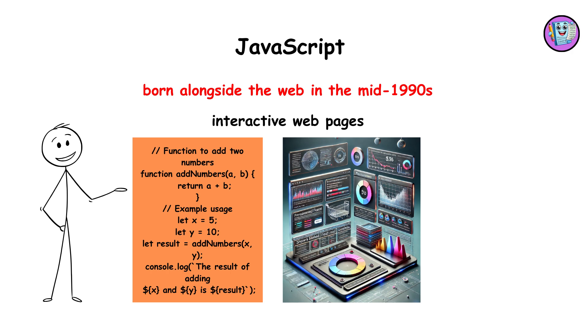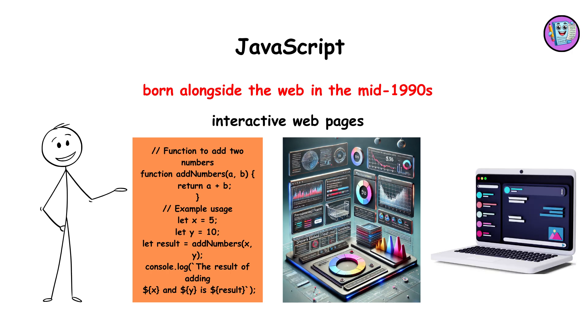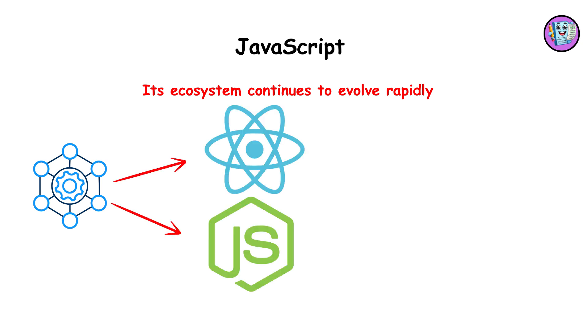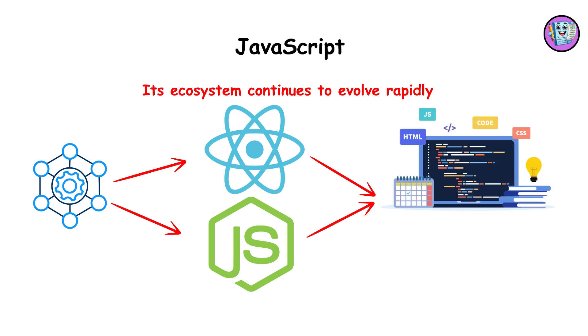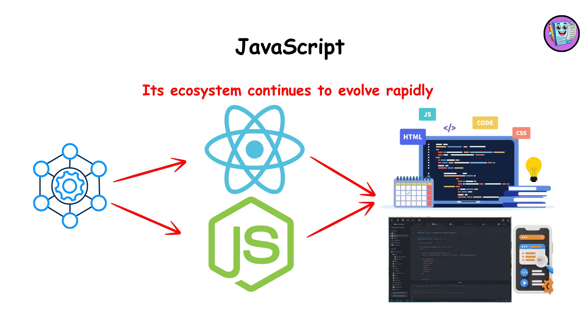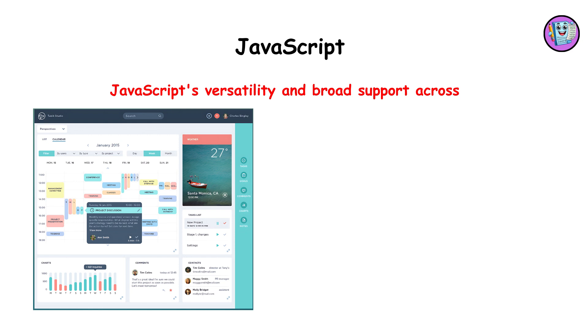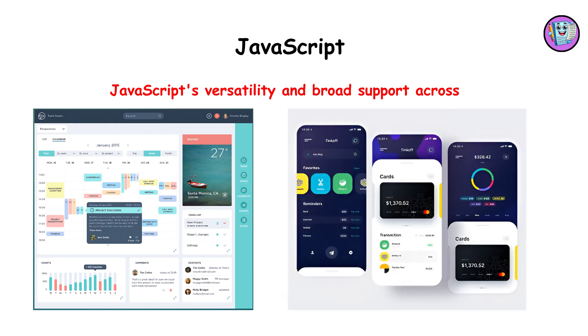Its ecosystem continues to evolve rapidly, with frameworks like React and Node.js extending its capabilities to server-side development and mobile app development. JavaScript's versatility and broad support across browsers ensure its dominance in web development and modern application interfaces.